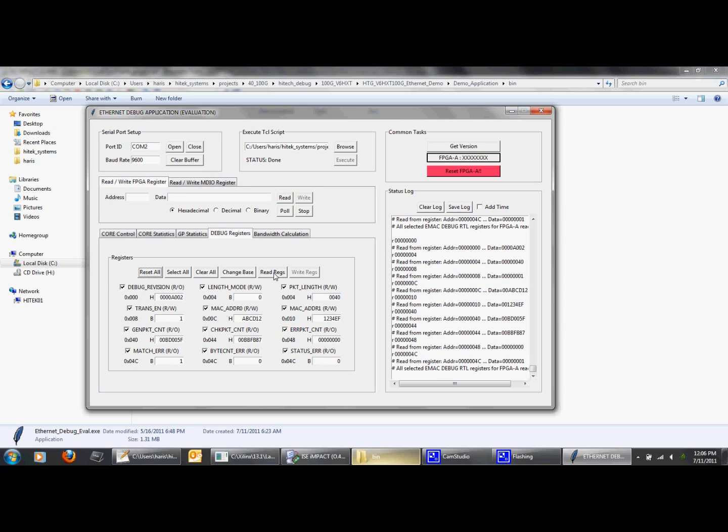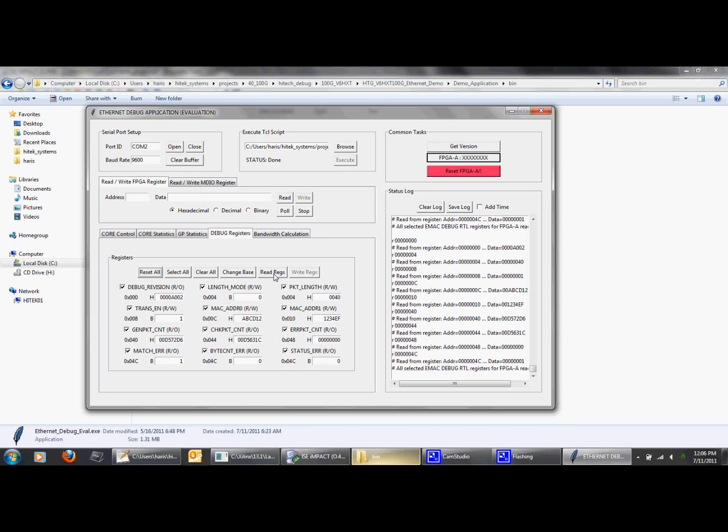So as you can see, there are no errors being reported by the traffic checker. Read the counters multiple times to make sure that there are no errors reported. Here, I am pressing the read register button several times and you can see the transmit packet count and the receive packet count incrementing, but the error count is still zero.